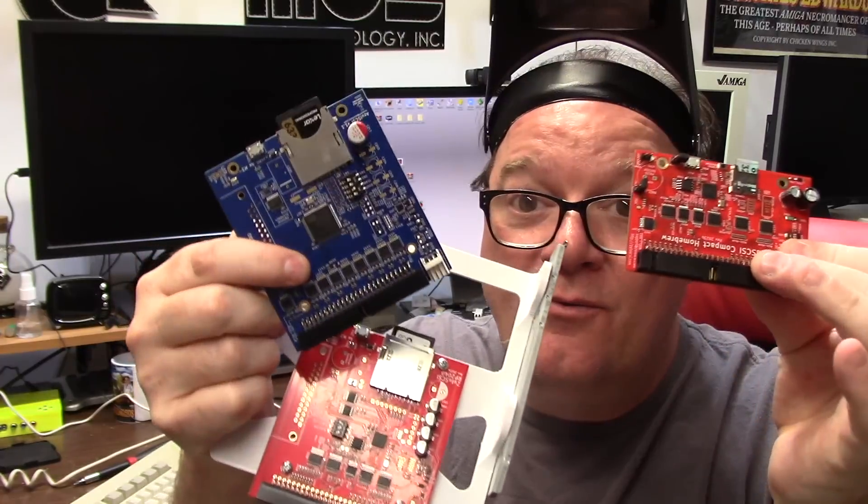Hey guys, it's Chris and we have something else Amiga. Whip out your credit cards. Dang it! This guy always makes me spend money.